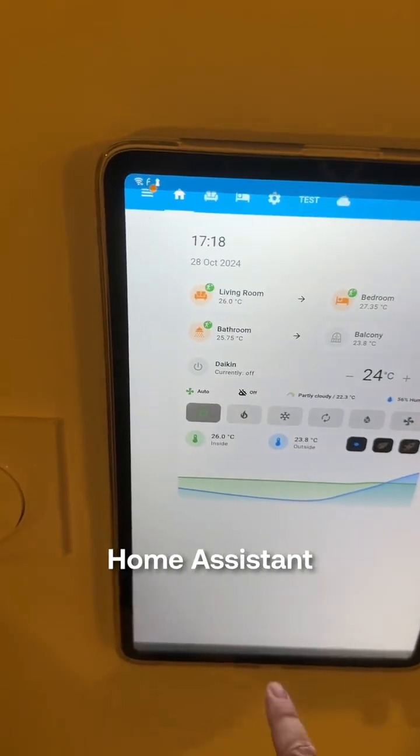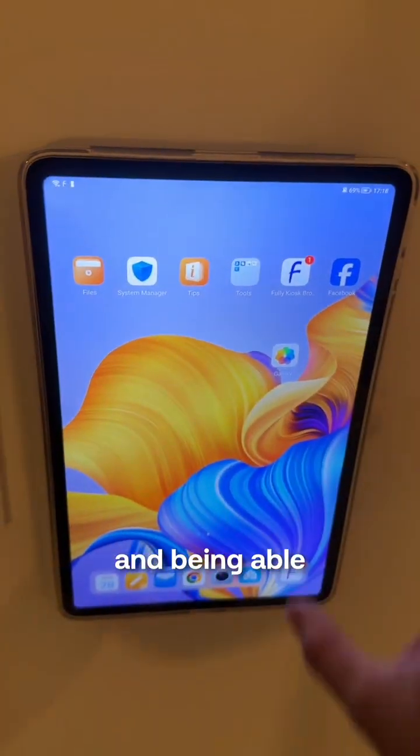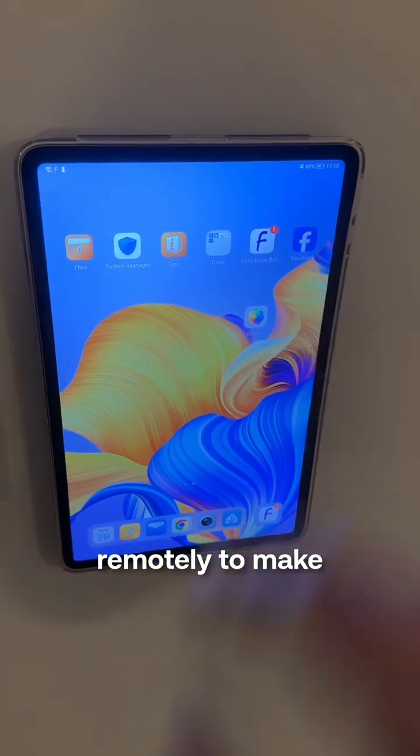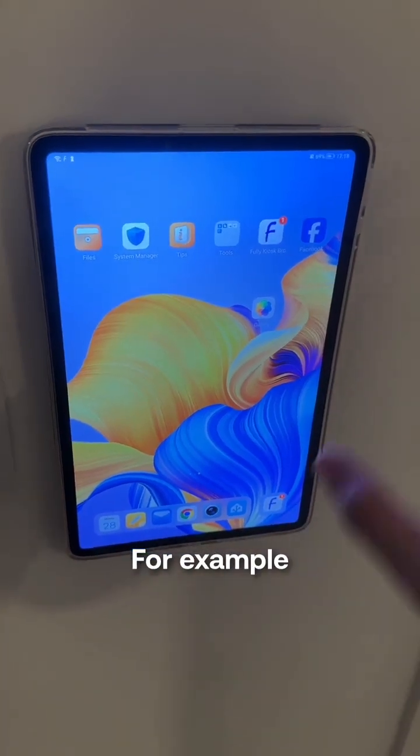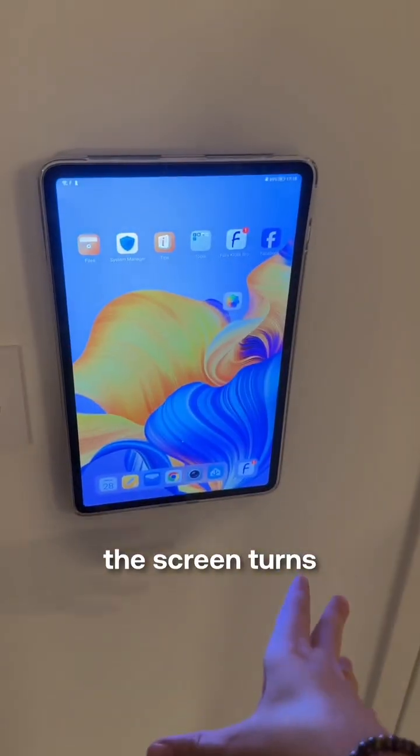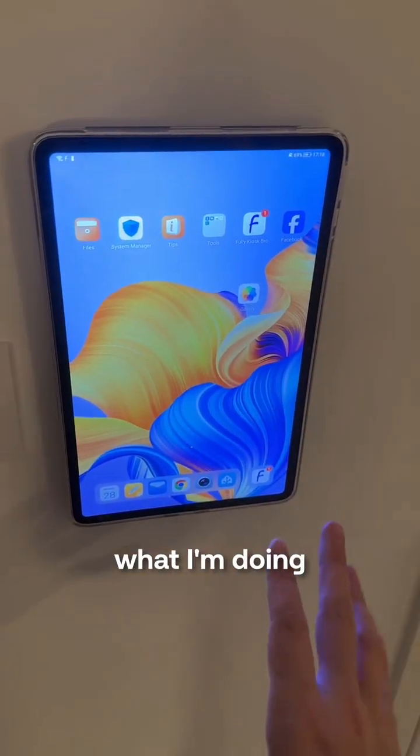The thing that I'm using to have Home Assistant on all the time and being able to control it remotely to make automations, for example, if I'm not in the room, the screen turns off or it dims, depending on what I'm doing.